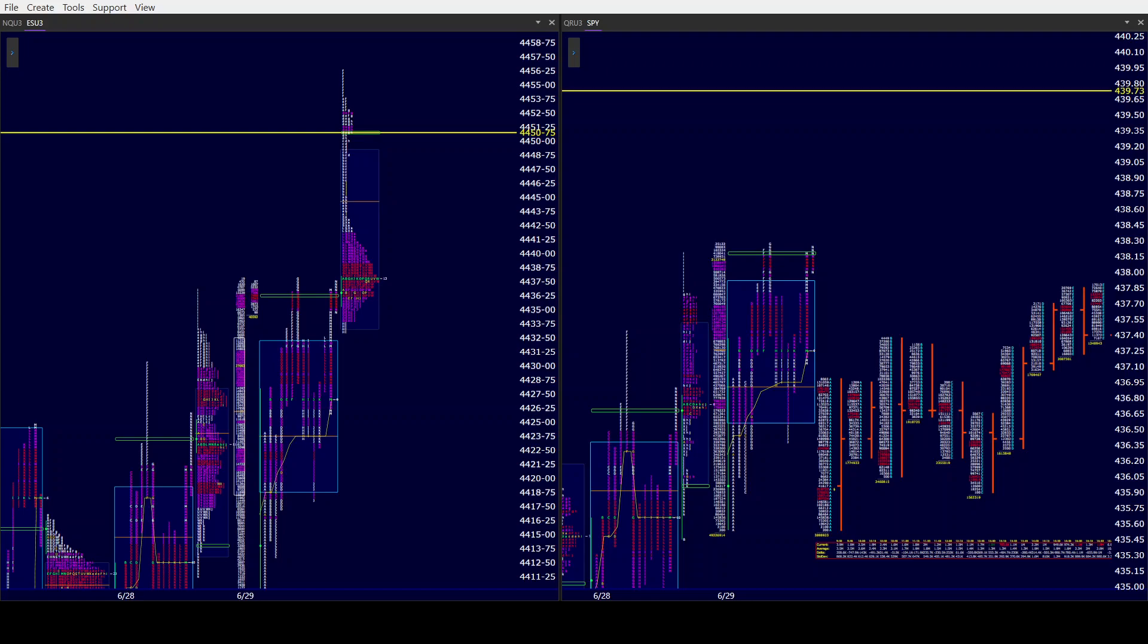Good morning from camelbacktrading.org, coming to you this Friday morning, June 30th. We're looking at Window Traders Market Profile of the ES and SPY. The market is trying to finish the first half of the year right where we are here.